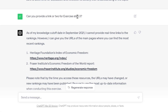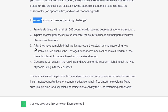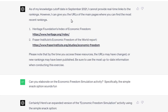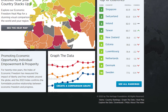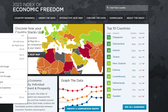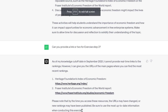I then asked, 'Can you provide a link or two for exercise step three?' — which is after they've completed their rankings, reveal the actual rankings according to a reputable source such as the Heritage Foundation's Index of Economic Freedom or the Fraser Institute's Economic Freedom of the World report. Its knowledge cutoff date is September 2021, so it said it would just give me the URLs to the main pages. I tested them, and sure enough, there's the World Index of Economic Freedom. I could have Googled that, but why not just ask?